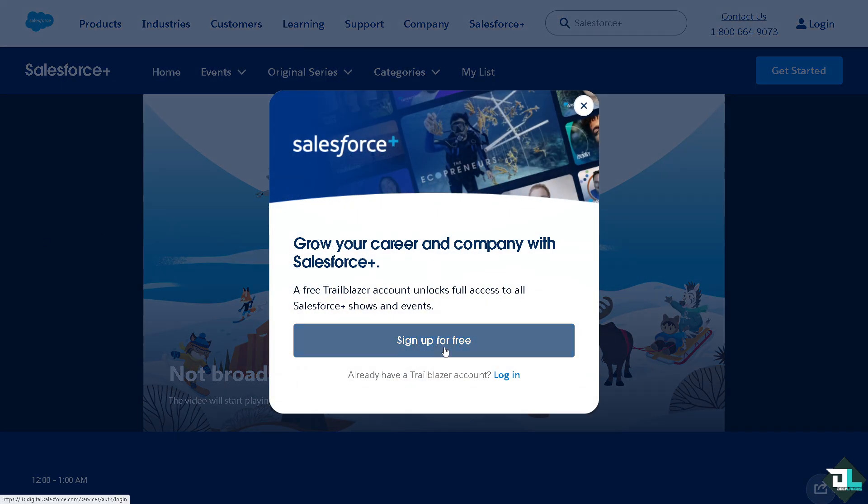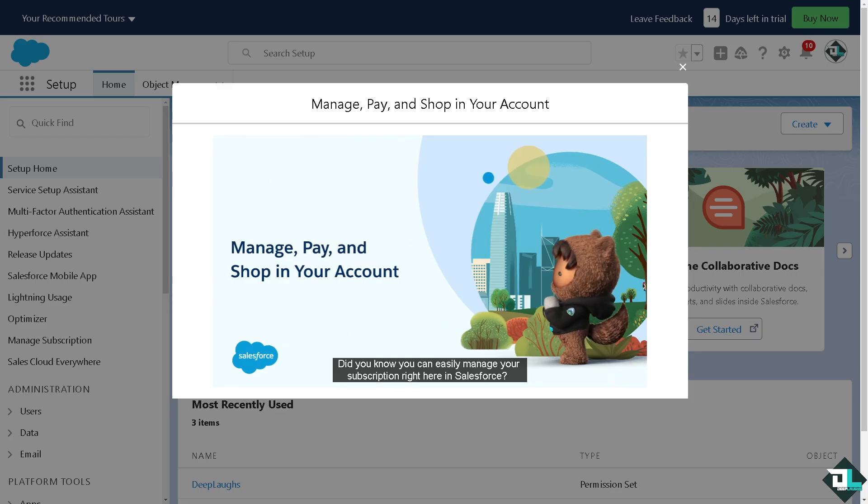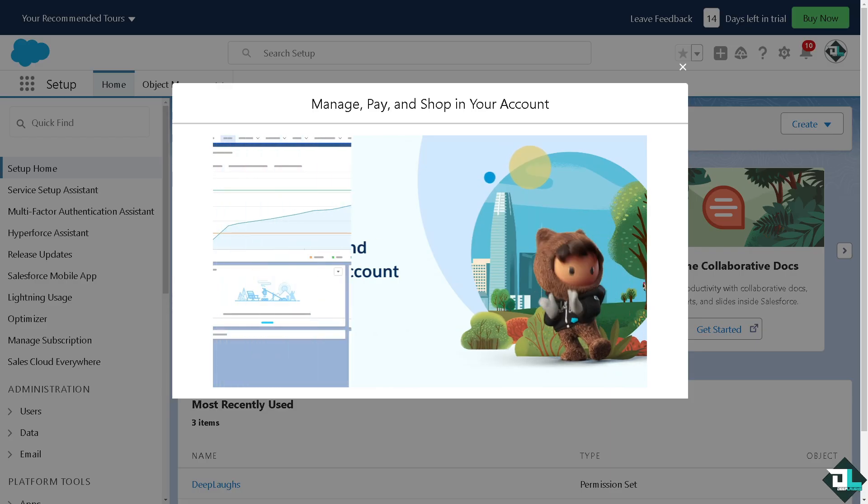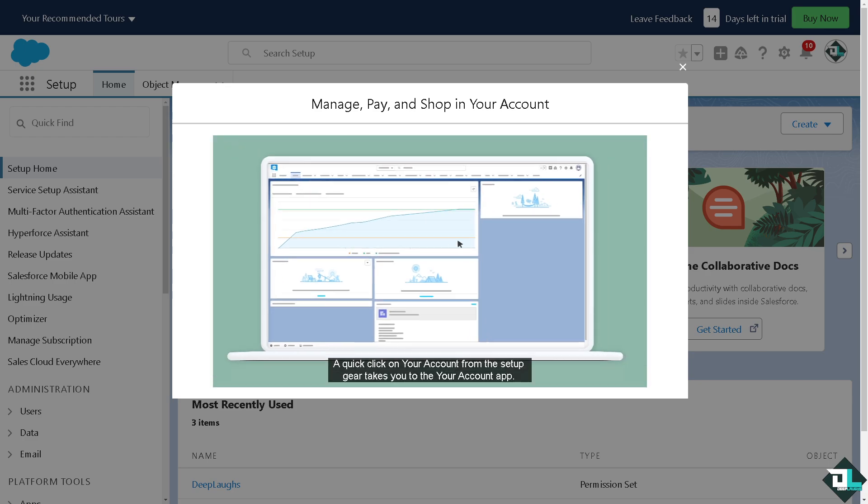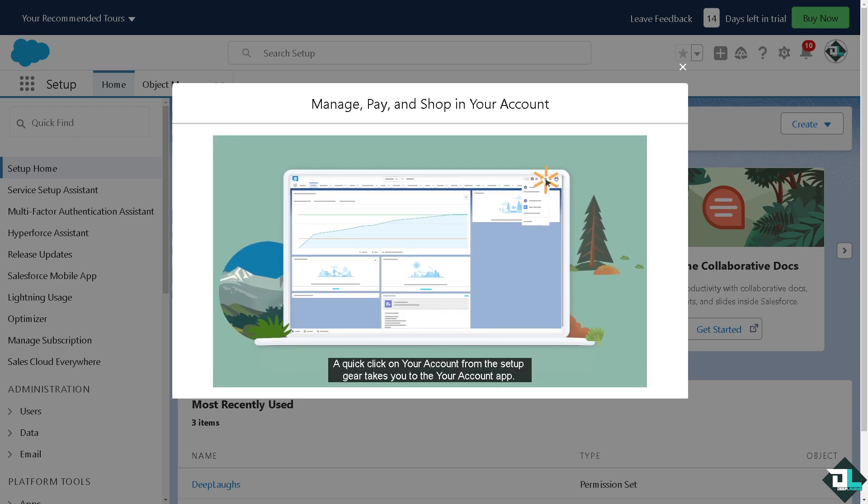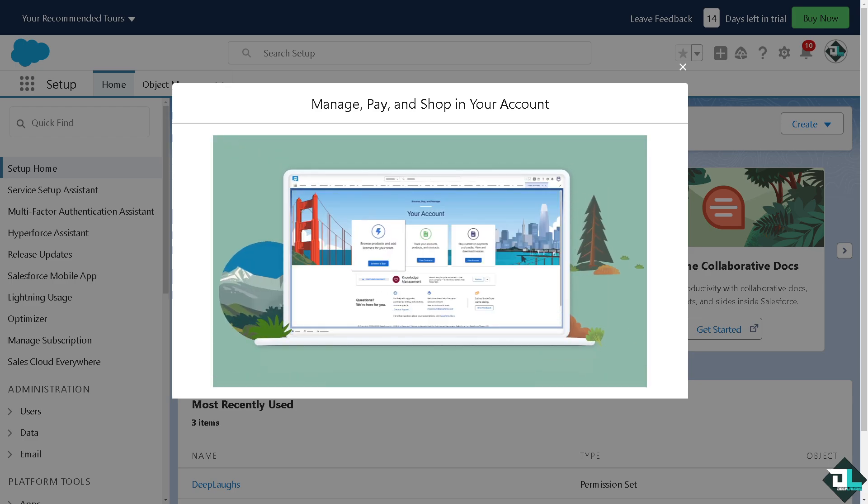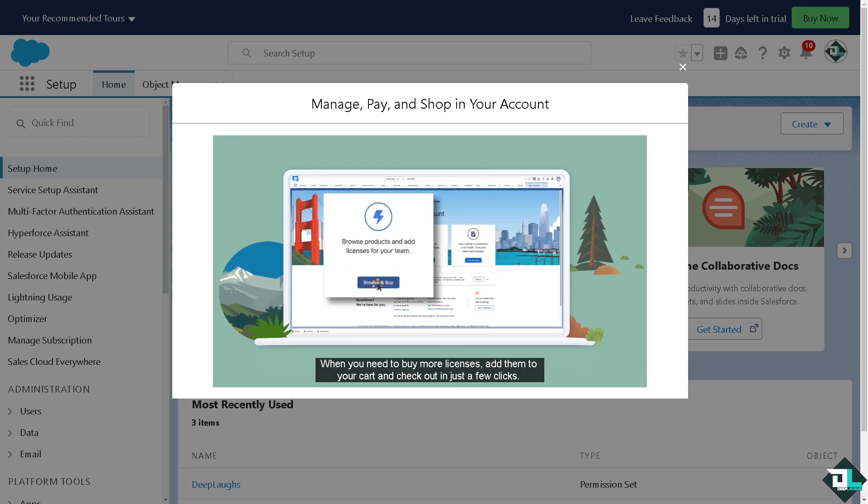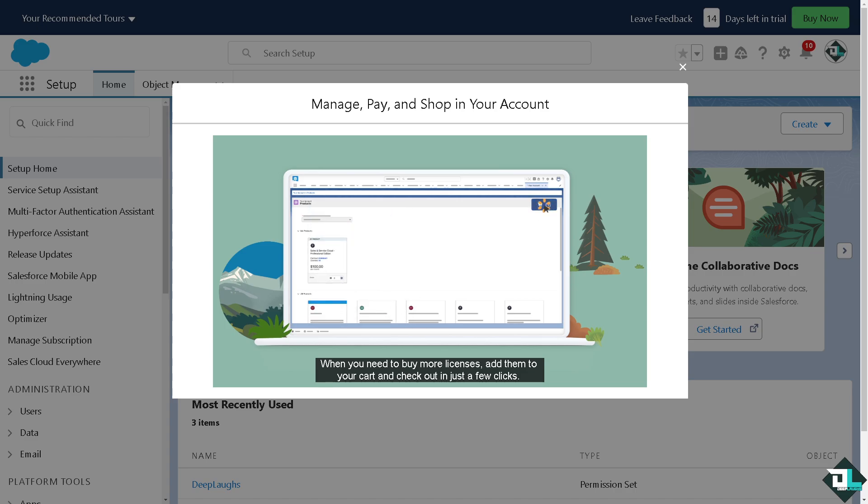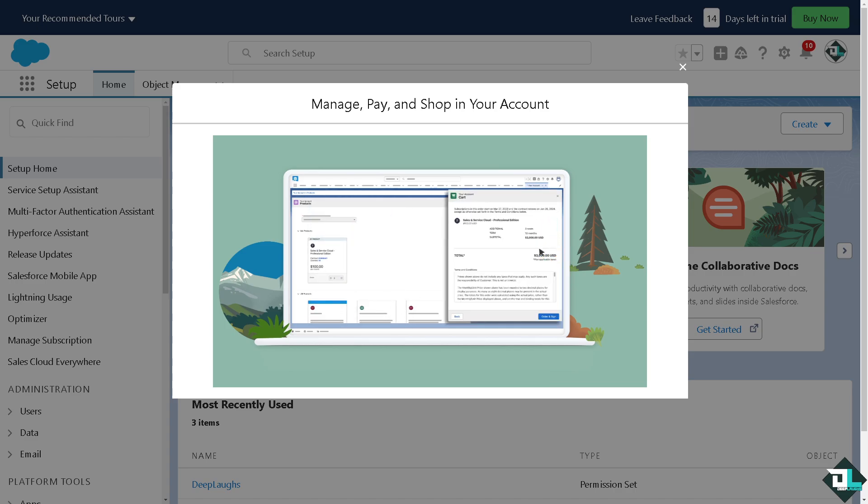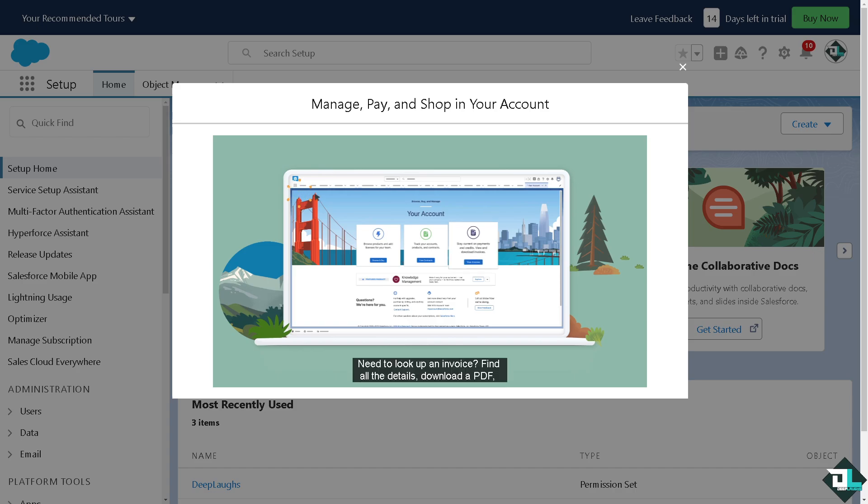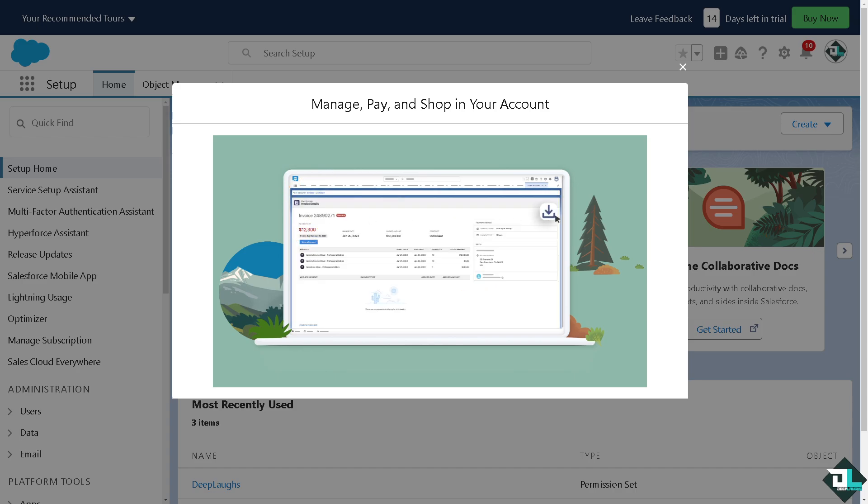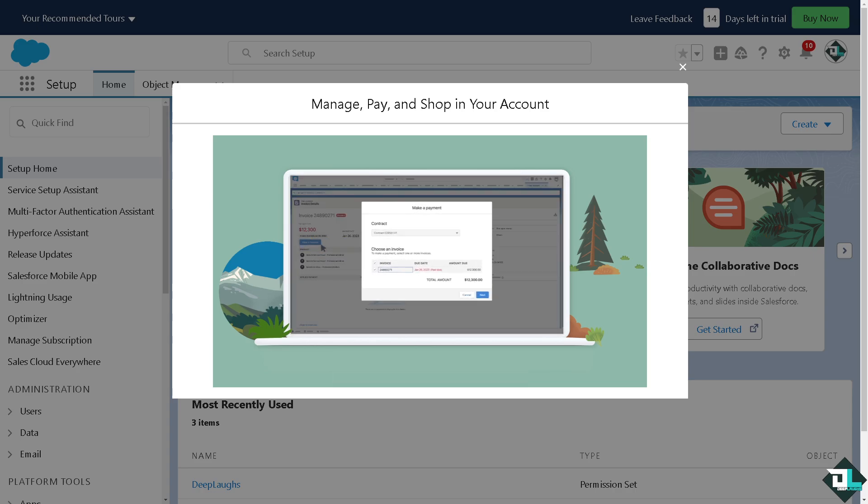Enabling Salesforce Einstein involves activating various AI-powered features that help analyze data, provide predictions, and enhance customer interactions. The process varies slightly depending on which Einstein product or feature you want to use, such as Einstein Prediction Builder, Einstein Analytics, Einstein Discovery, Einstein Activity Capture, or even Einstein Lead Scoring.